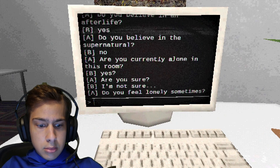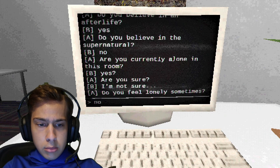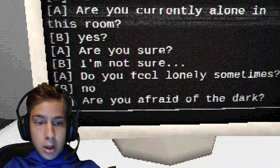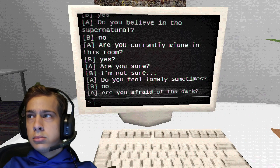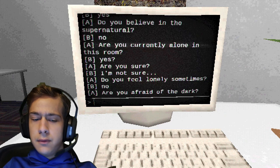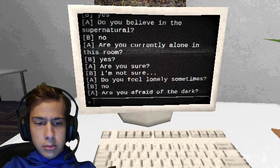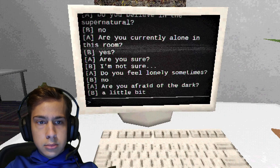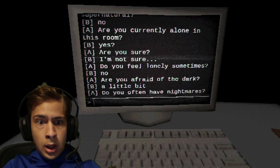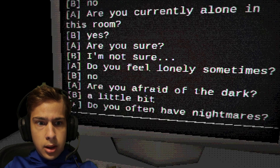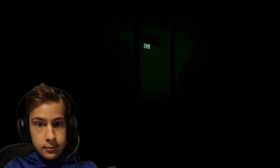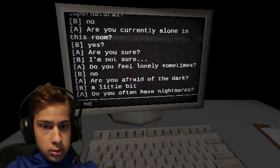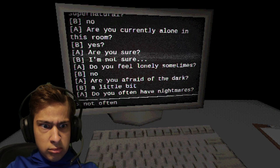You feel lonely sometimes? No, sometimes I like to be alone. Are you afraid of the dark? Kind of, a little bit. I'm in the dark. Do you often have nightmares? Not often. Probably will now.